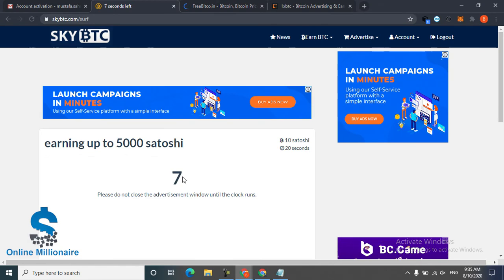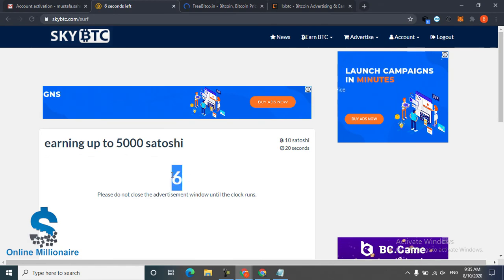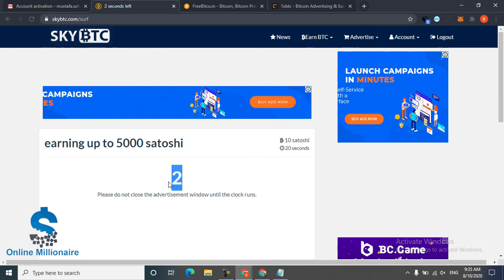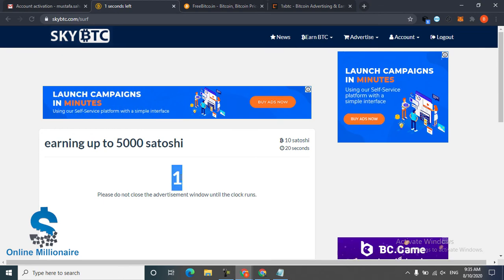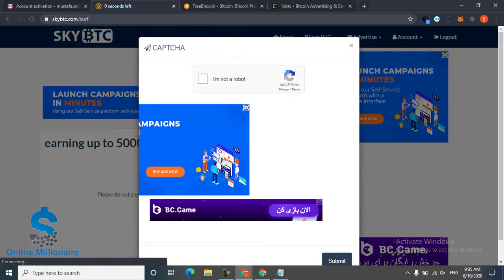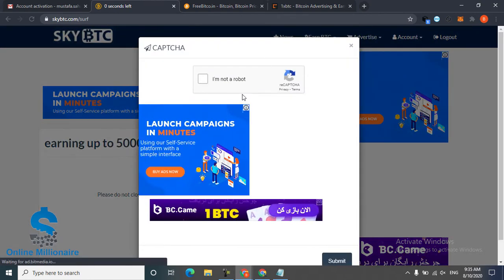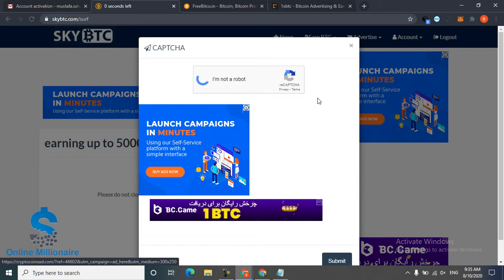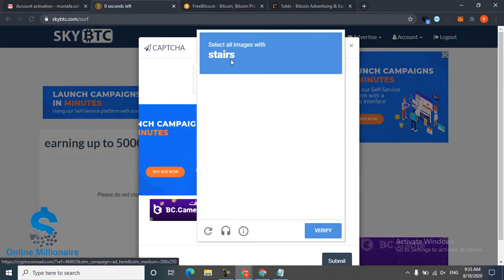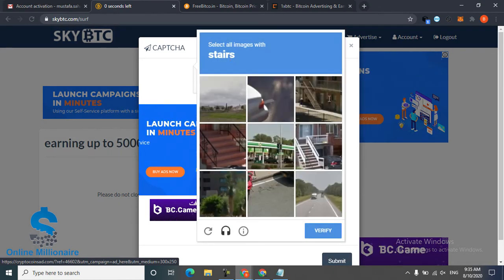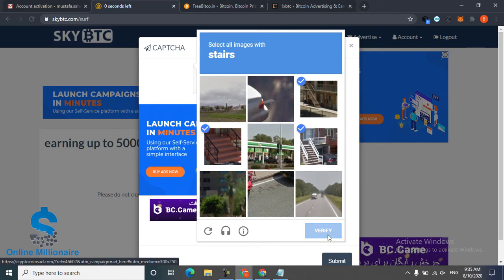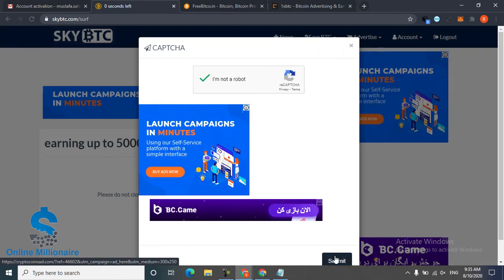And now 4, 3, 2, 1. Now click 'I'm not robot'. It tells me stairs. I just click the stairs and click verify, click submit.